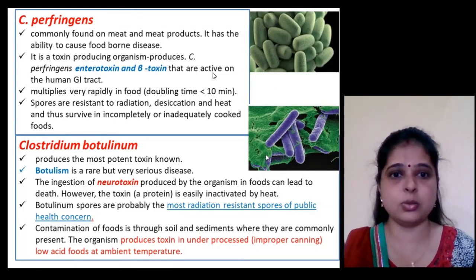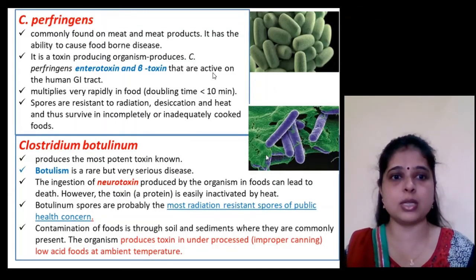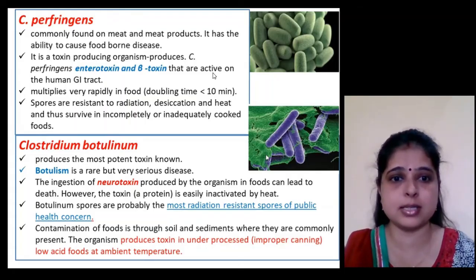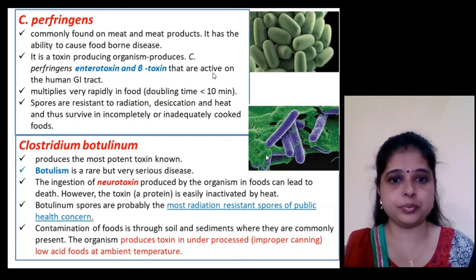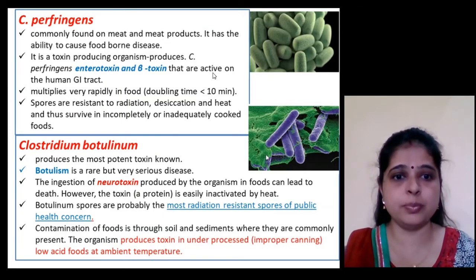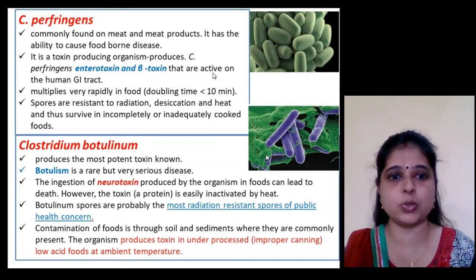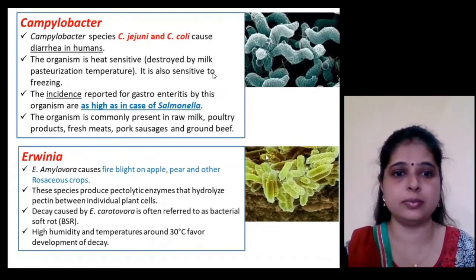Clostridium botulinum produces the most potent toxin known — a neurotoxin — and causes botulism, which is a serious disease. Botulinum spores are probably the most radiation-resistant spores of public health concern.